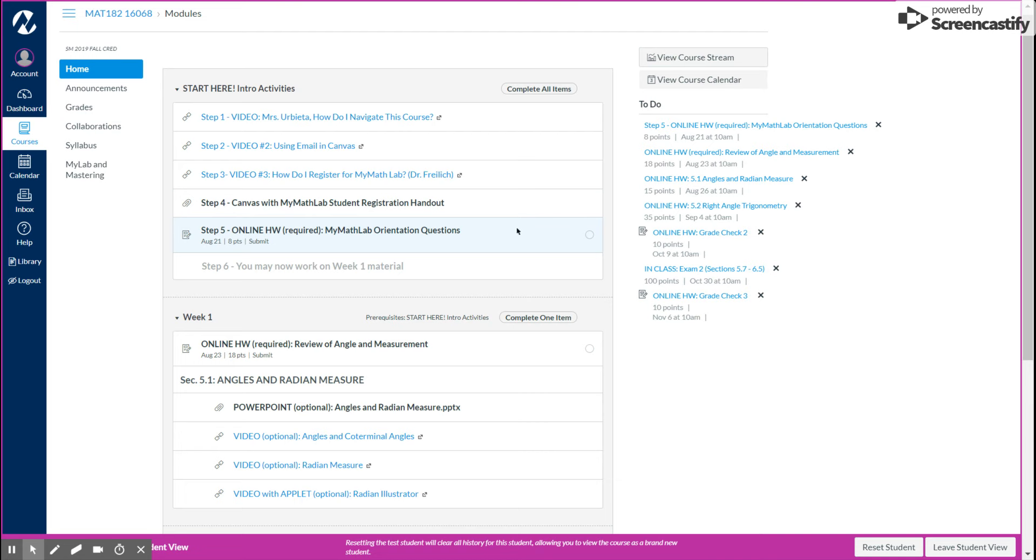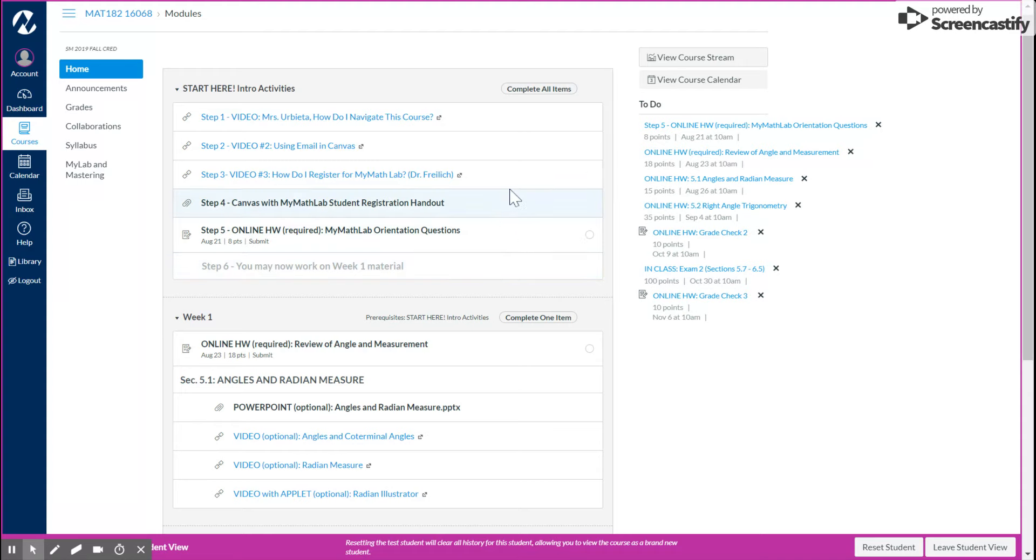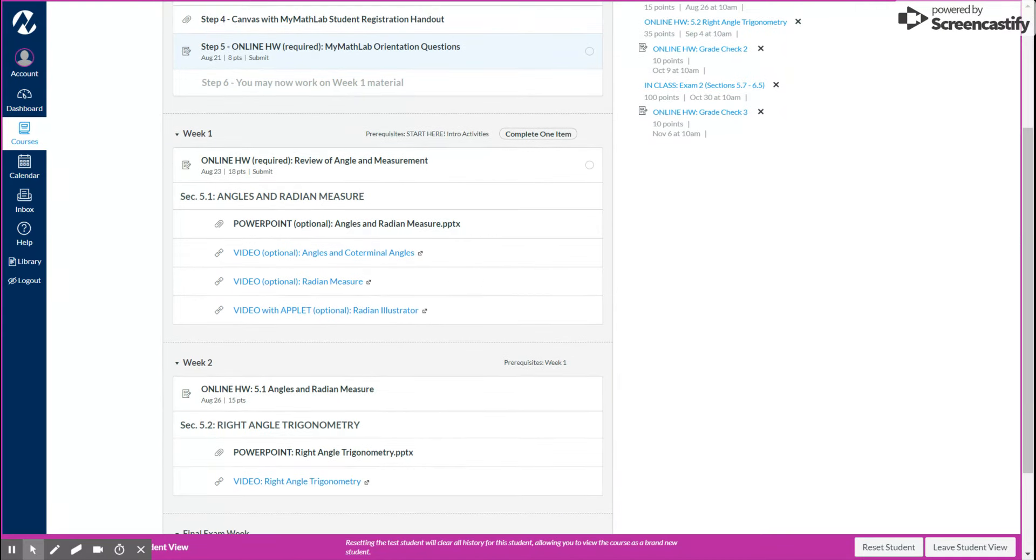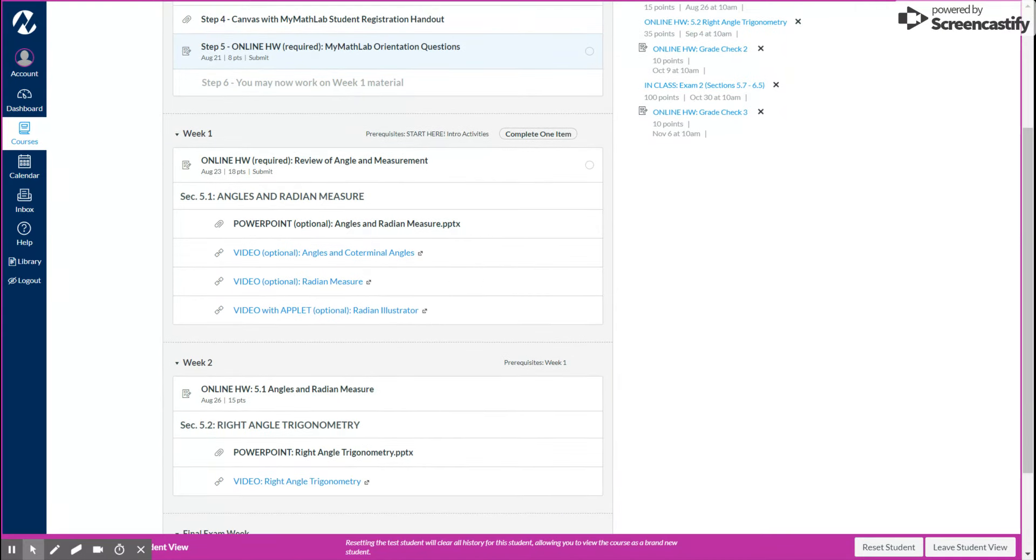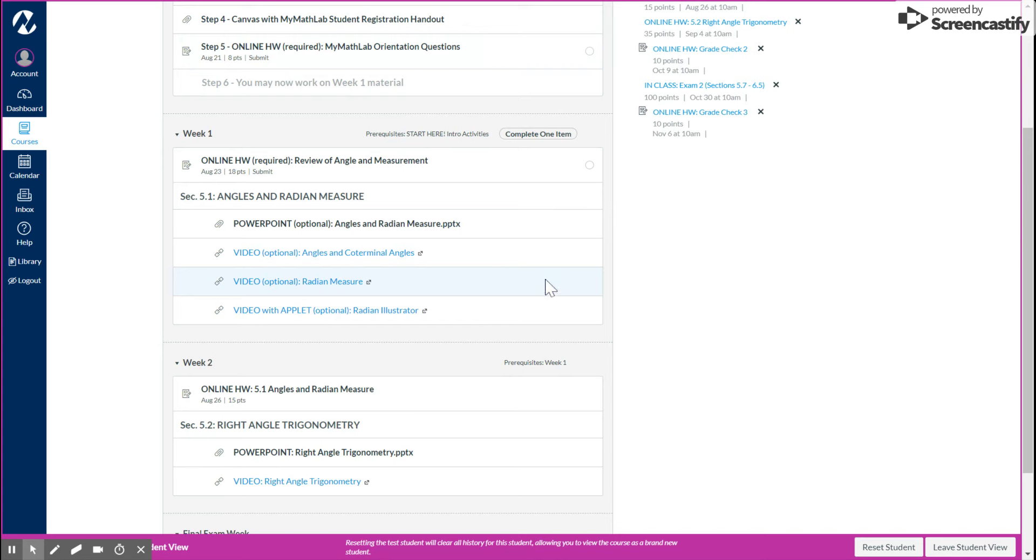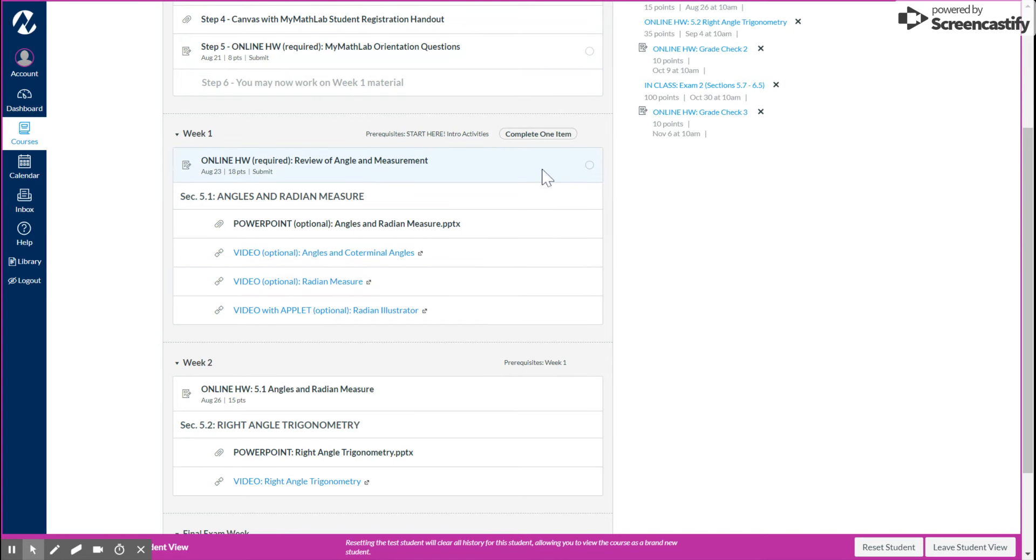Then after you get registered, you should be able to do the homework here. These are just orientation questions, not really math content, just about four or five questions, I think. And then you can get through these steps. And then the very last part, the last step after you finish these first five, then you can get to the week one material. Now, this is where I wanted to walk you through just a little bit on what this looks like. So every week, you'll have some homework. And we will also be covering a topic in class.